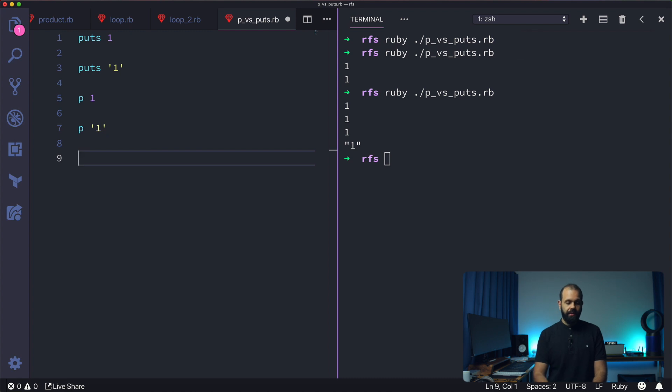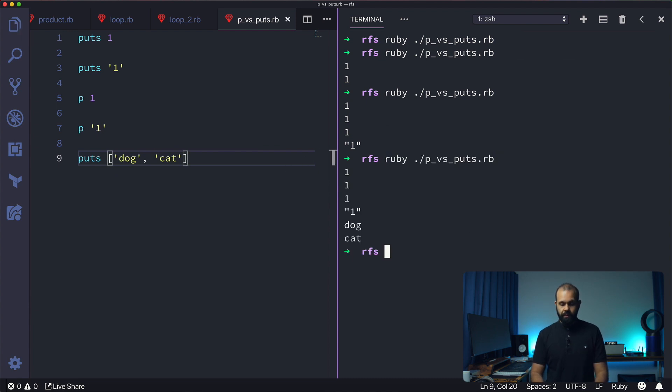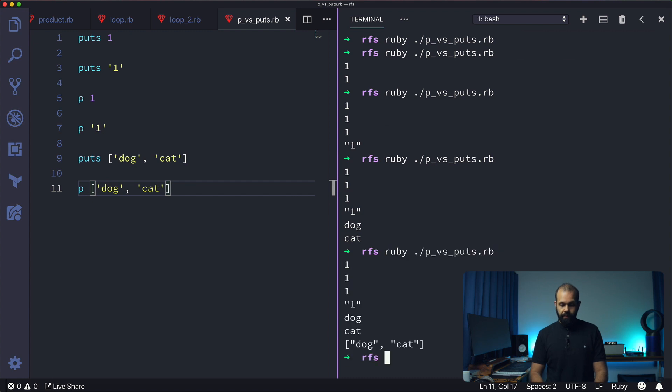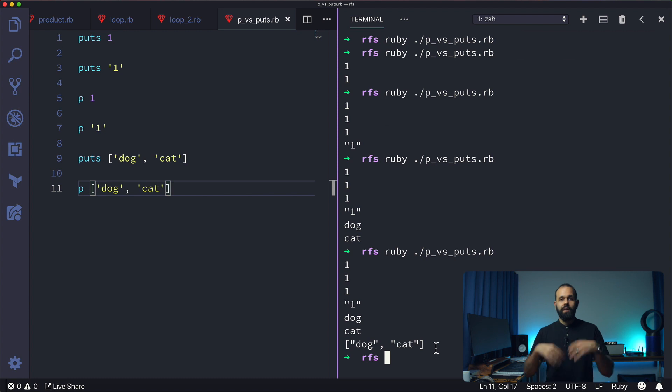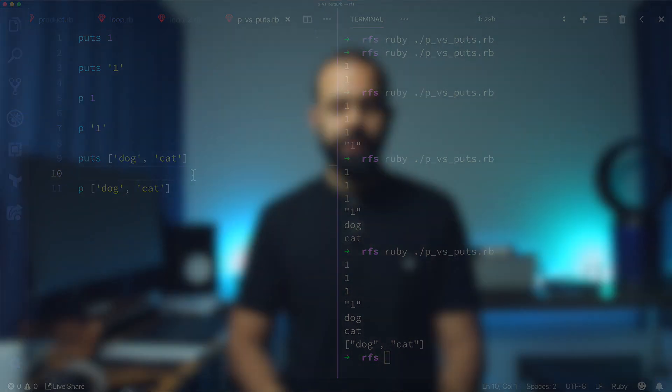Let's try another example. If I do puts ["dog", "cat"], let's see what happens. Now if I do p ["dog", "cat"], you see it actually preserves the data type. It does not convert everything into a string. In this case with puts, we get dog and cat, but we don't know they came from an array.